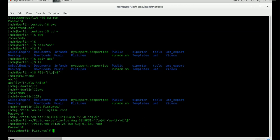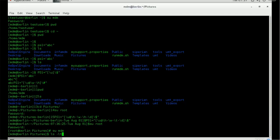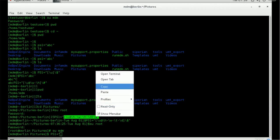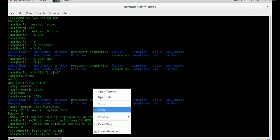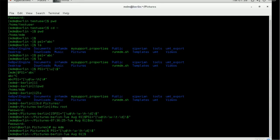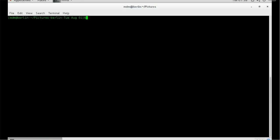Going back to the mdm user, the PS1 variable set for mdm will be lost when switching to root user, so you have to set it again. Just copy and paste the PS1 command and it will be set again. Now we are back at the command prompt.